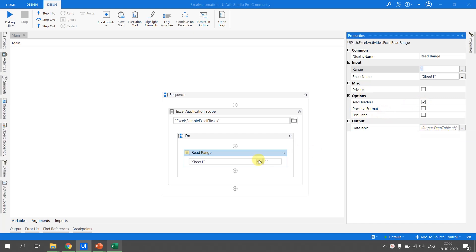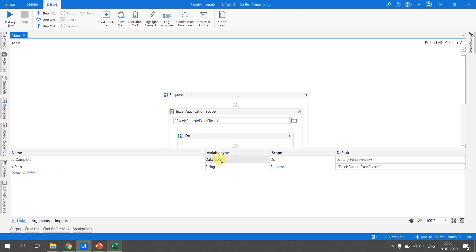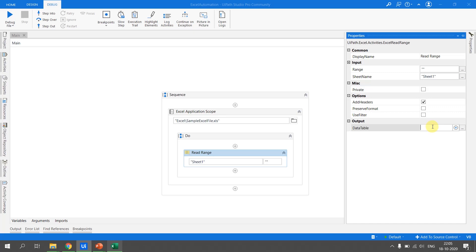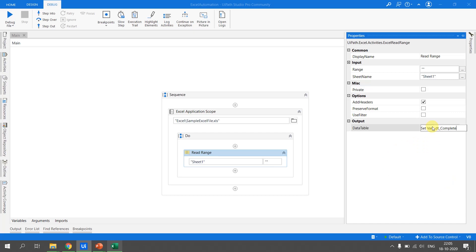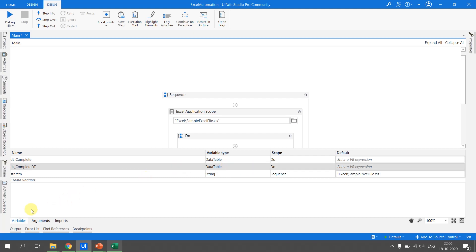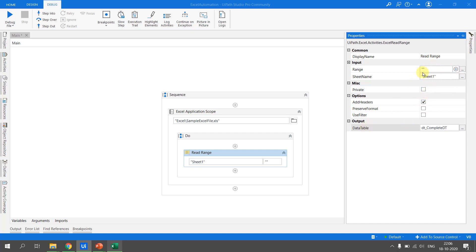We want to add the headers, so that option is set to true. Whenever we read data, the output is stored in a data table. We can create a variable in the Variables panel, or use the shortcut Ctrl+K to automatically create and name the variable. I'll name it DT_Complete_DT. This creates the variable with the appropriate type. So now we have read the data from Sheet 1's entire range and stored it in DT_Complete_DT.